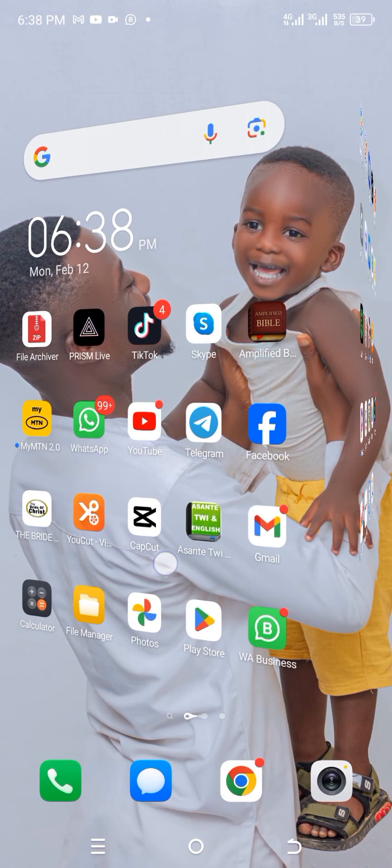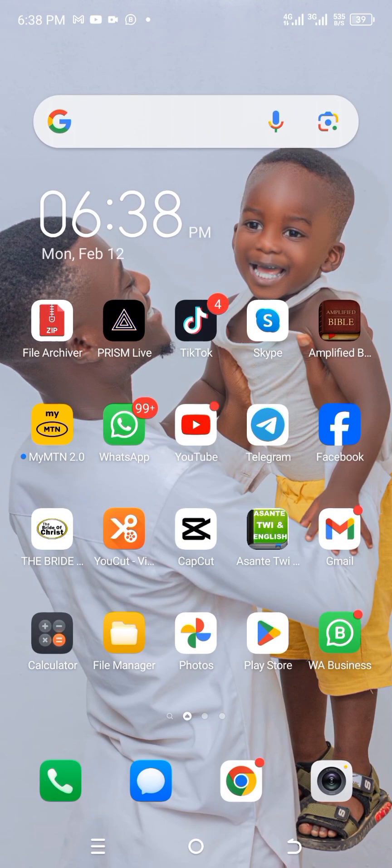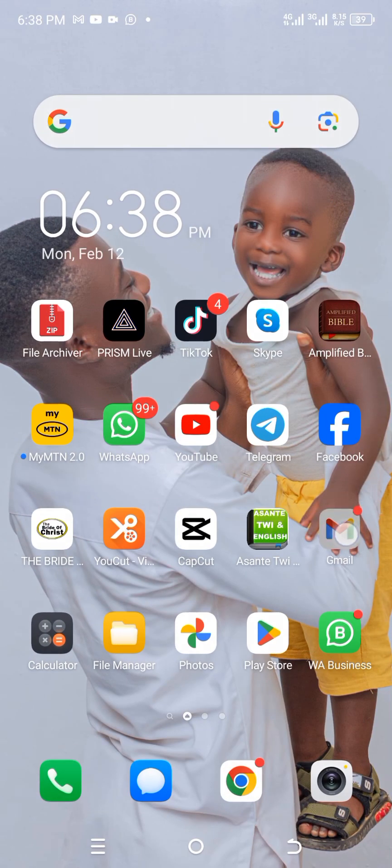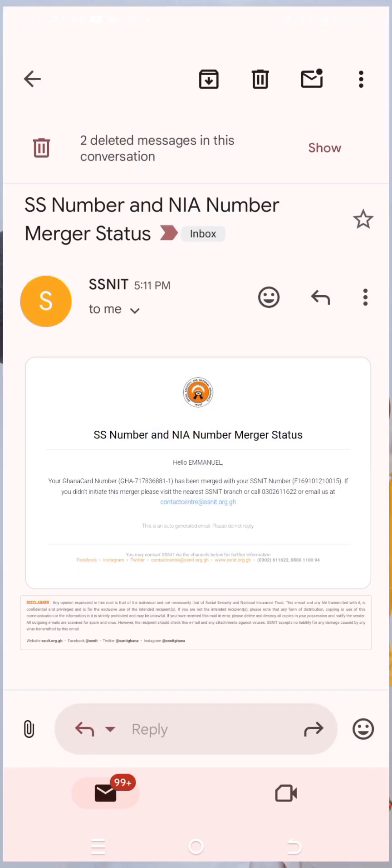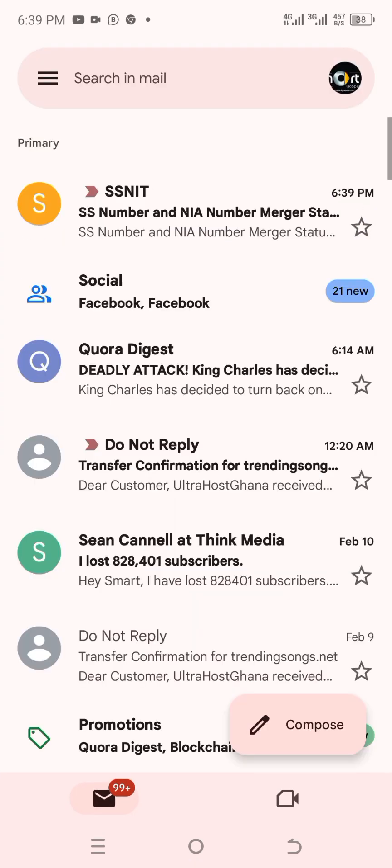You're going to get a different notification message that your SNIT number isn't merged with your Ghana card. But those who are able to see this, definitely your two numbers are linked together. So the next thing is to press on OK over here, and then we go to our email and then we check. So this is my email over here. I click on that.